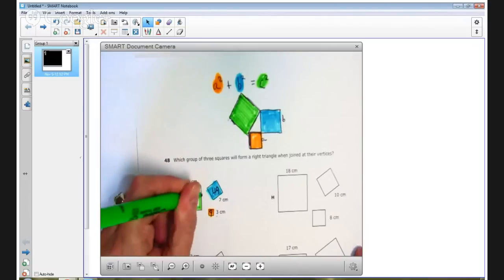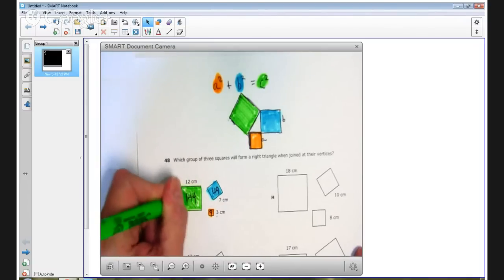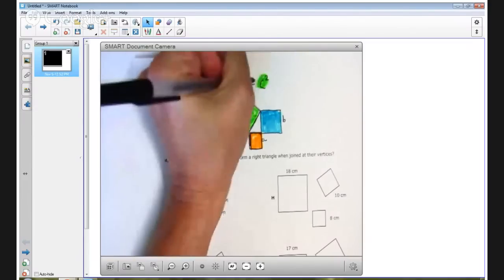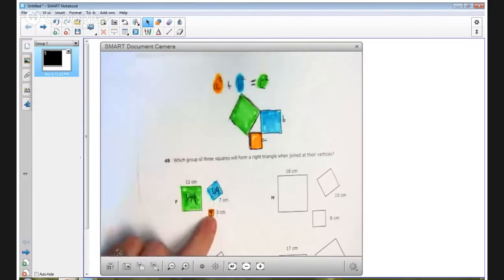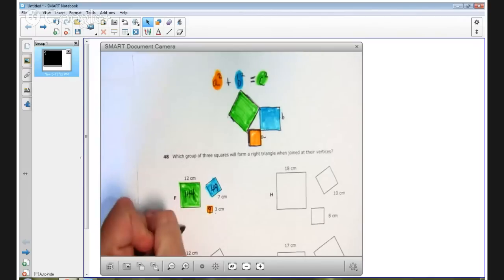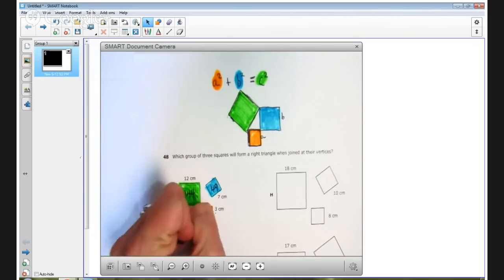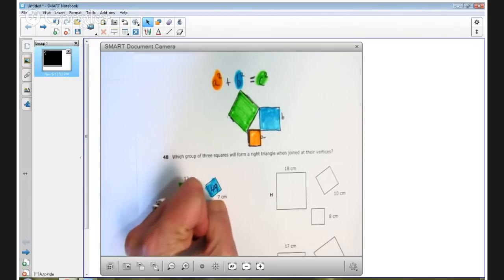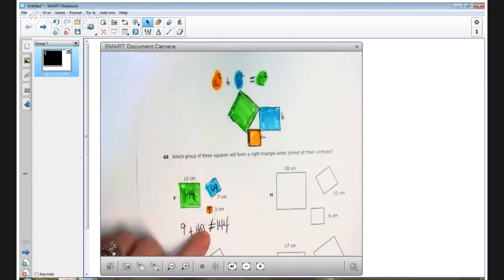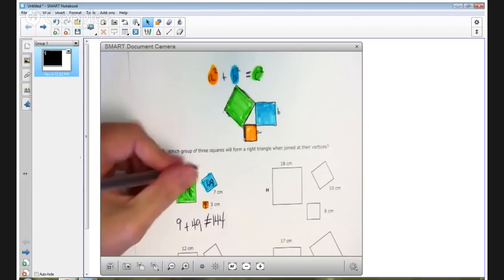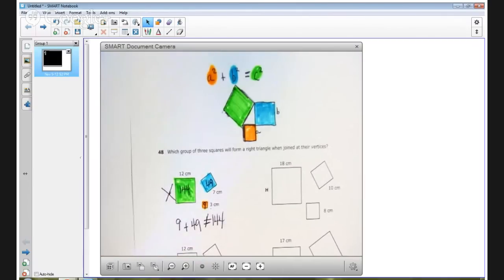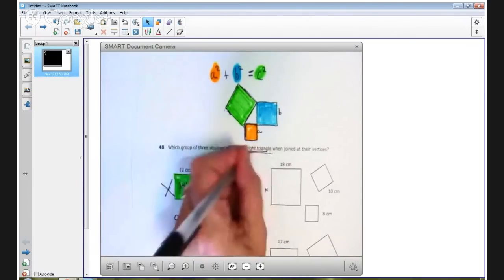So, the question is, does this form a right triangle? Well, if it does, then A squared plus B squared must equal C squared. This area plus this area must equal that area. So we want to look at 9 plus 49, does that equal 144? It does not. Way too small. So I'm going to cross out answer choice F. It does not create a right triangle.